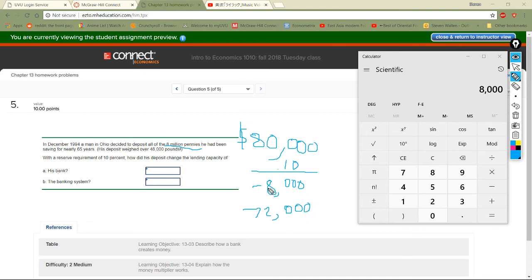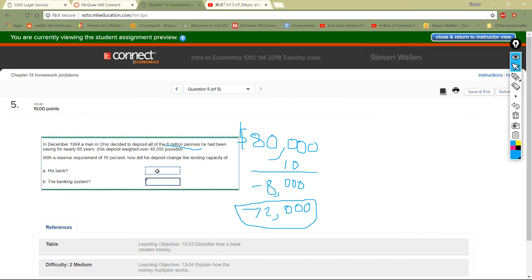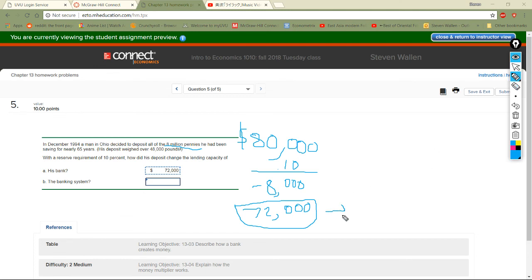The 8,000 is what they have to keep back, and 72,000 is what they have to work with. For his bank specifically, they can lend $72,000 as long as they keep the 8,000 back. Now for the entire banking system — we have $72,000 available in the system, and the reserve requirement is the same 10% for all banks. We need to apply the money multiplier.